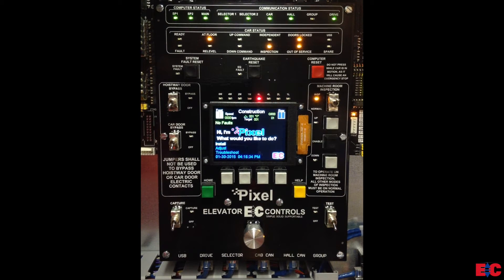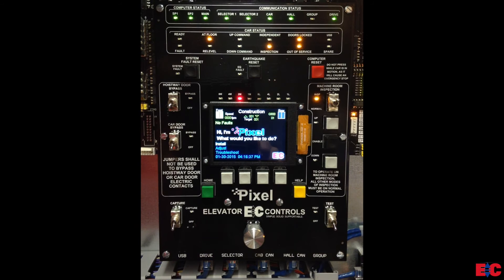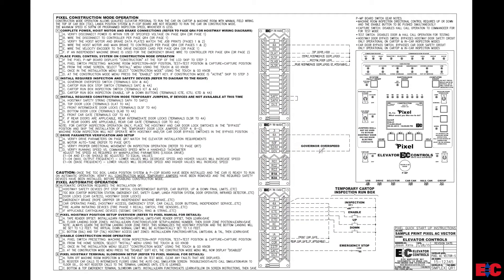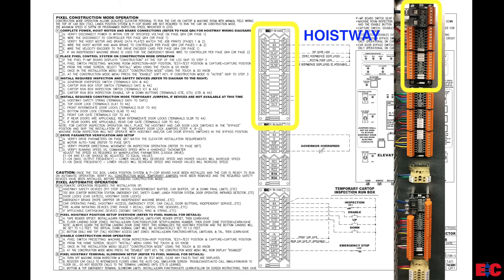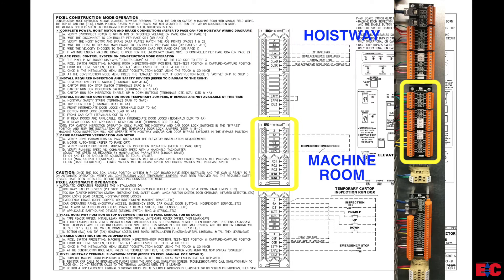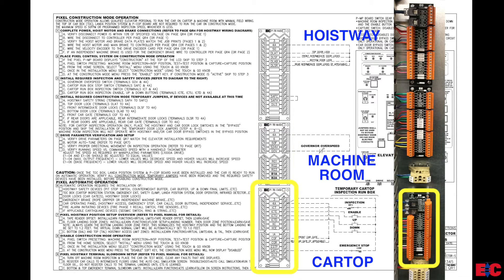Now we will go over to the QR1 page found in the pixel control system prints. This quick reference page contains a checklist of all the jumpers required for running on construction mode. In the middle of the page, you will see three boards which are used to represent the three terminal boards found on the pixel controller. First we have hoistway terminal board, next the machine room terminal board, and then the car top terminal board.